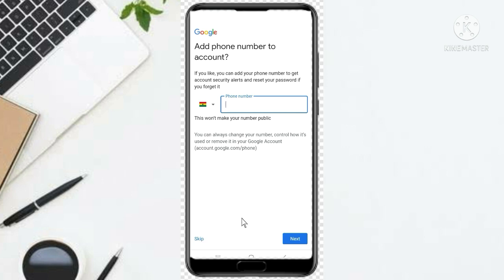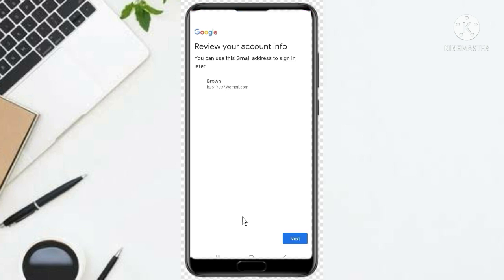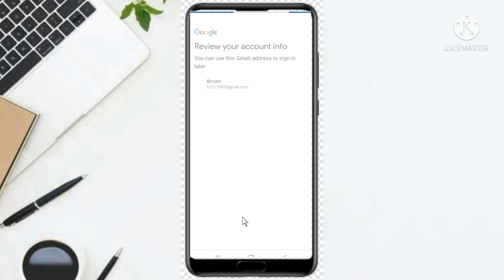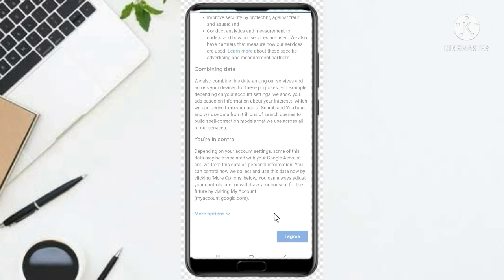Your account will be created. As you can see, it shows Review Your Account Information — you can use this Gmail address to sign in. Click Continue. Then it shows Privacy terms; agree to them and click here to agree to the terms.